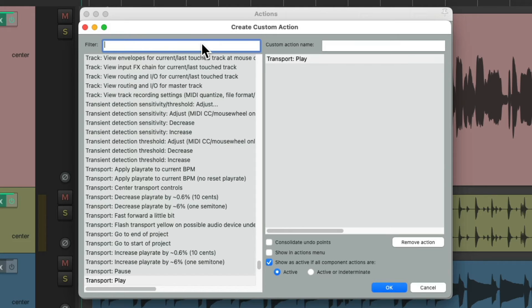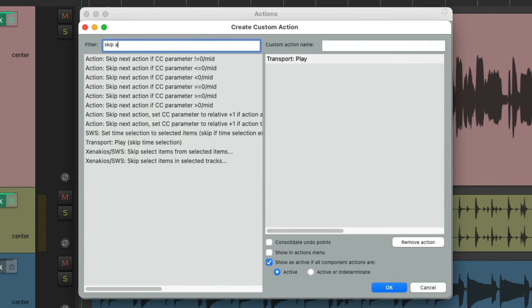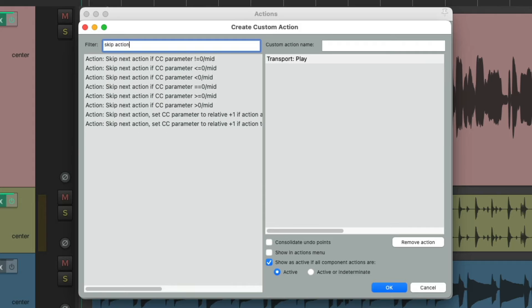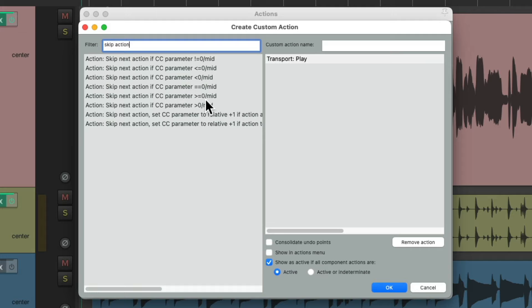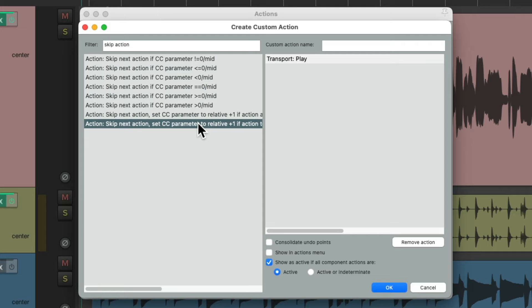Then we're going to go to the filter and type in Skip Action. There's a bunch of actions that show up that we could use for this purpose. This one down here, which is hard to see,